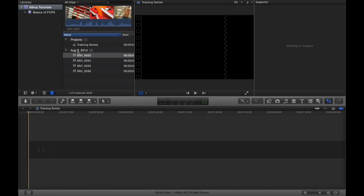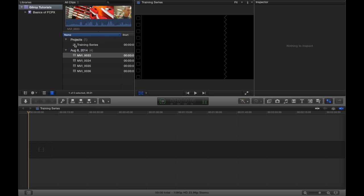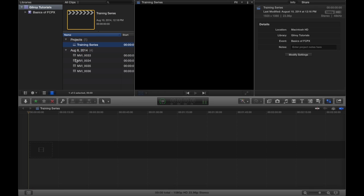So now you'll notice inside of our event browser, you got your project. And you can tell Final Cut gives you these little icons that help you identify what these things are. And maybe I should mention, you can view this event browser two different ways. You can view it in the list like I have it here.